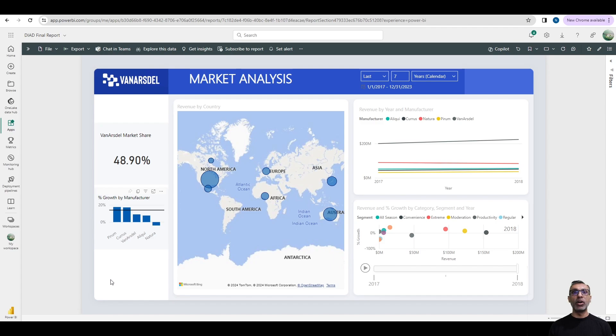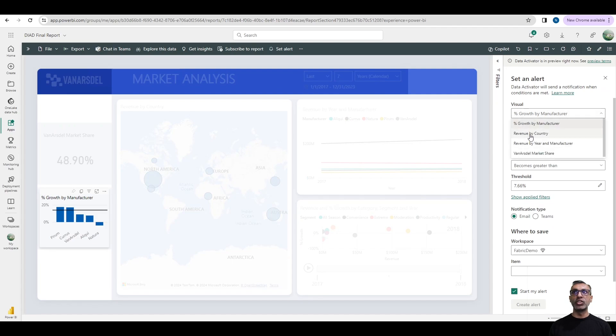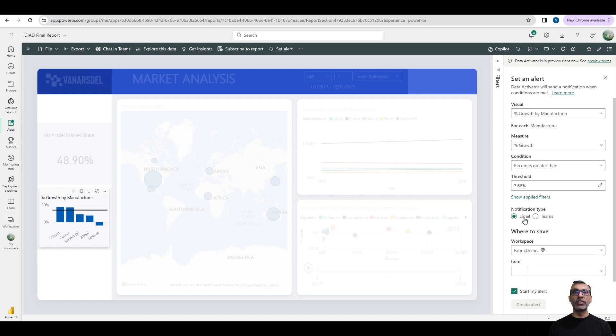Here I'm in Power BI report and you see the new option of set alert is available right now. And as I click on it, I have the option to pick the visual for which I want to create the alert. And I can set my condition here. And the notification type could be either email or Teams. And I can save this alert in my workspace.